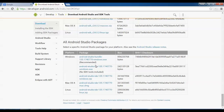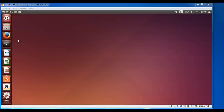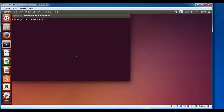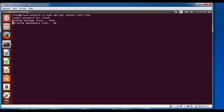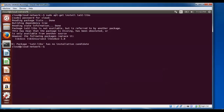Now open the terminal. First, install the dependencies. Type: sudo apt-get install ia32-libs and press Enter. If you get a message saying 'there is no installation candidate', that means you need to use the alternative command.